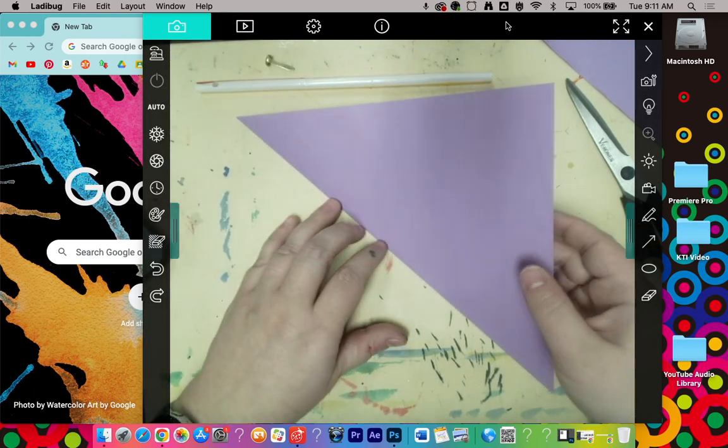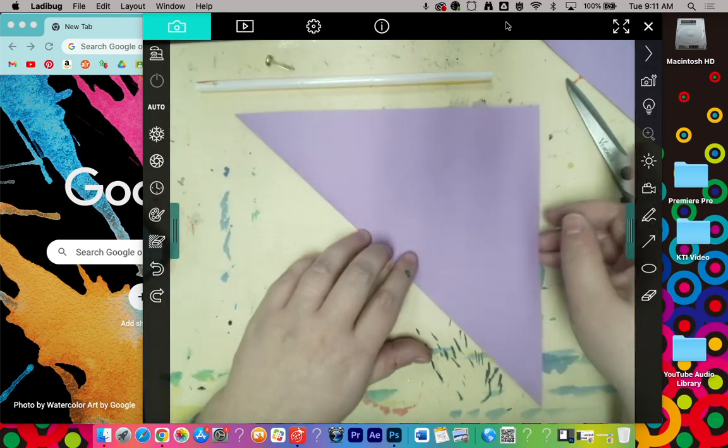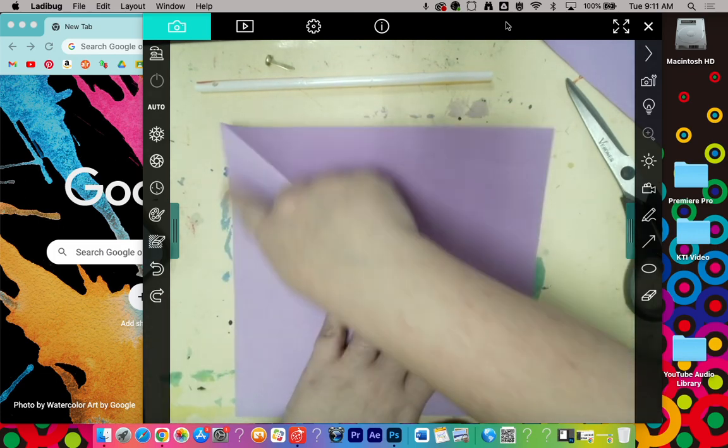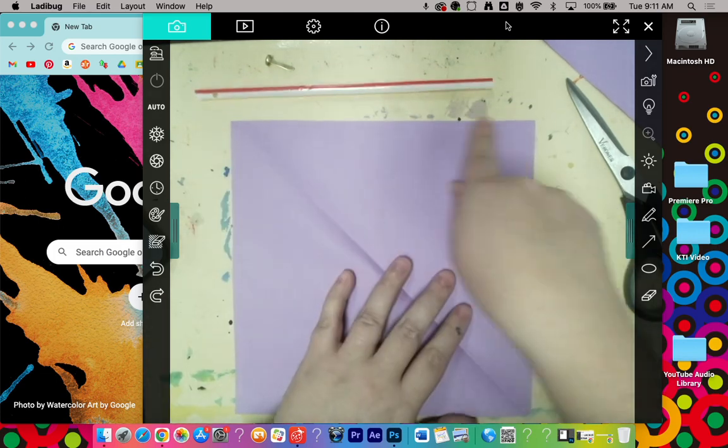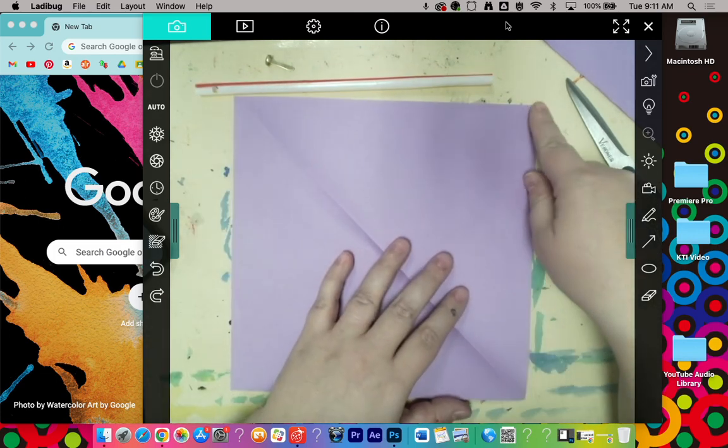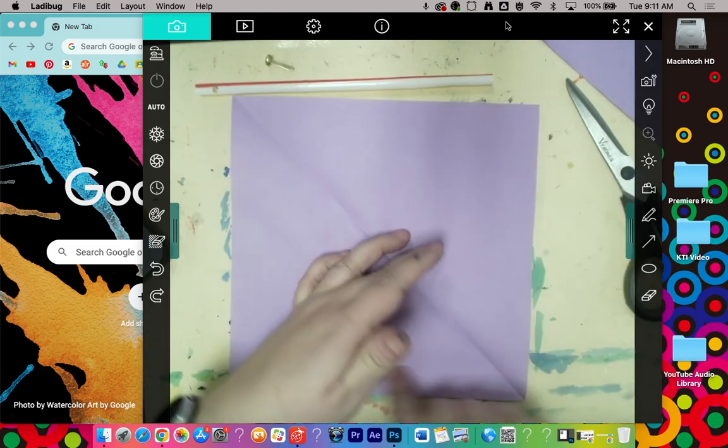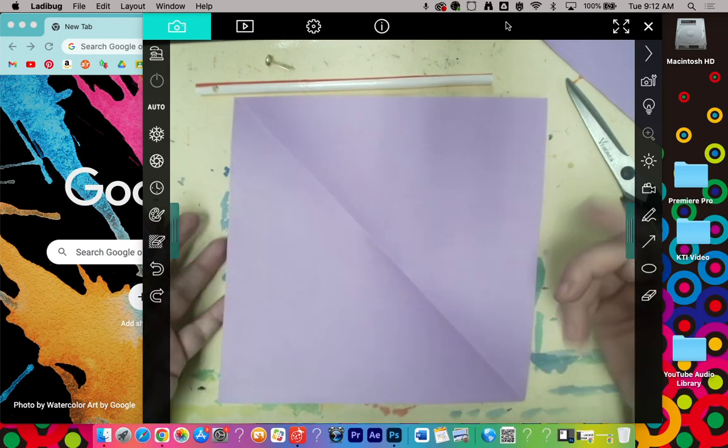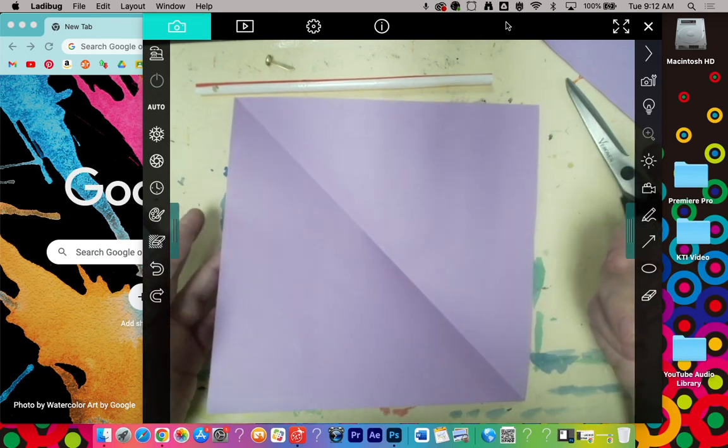So when I open this up, now that I have that trimmed, this side is the same length as this side, which means these two are the same. So all four are the same. Basically, we've got a square now.